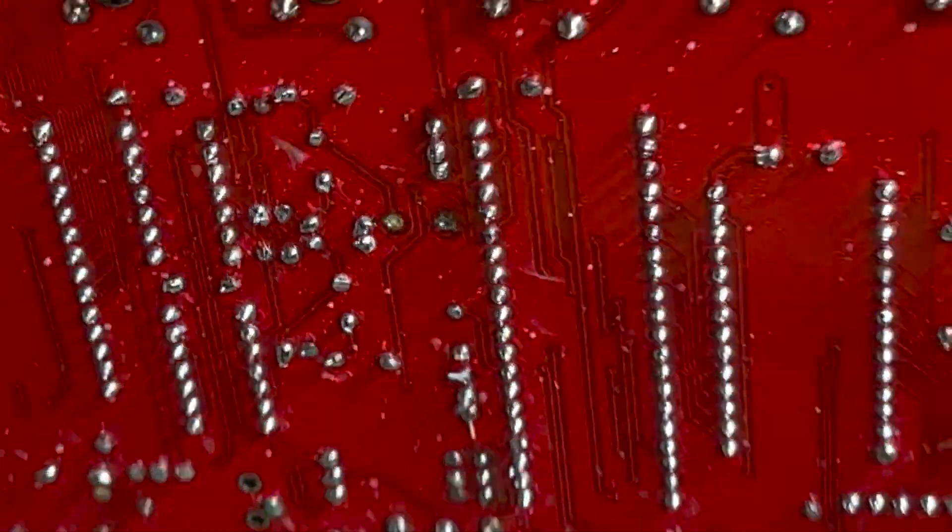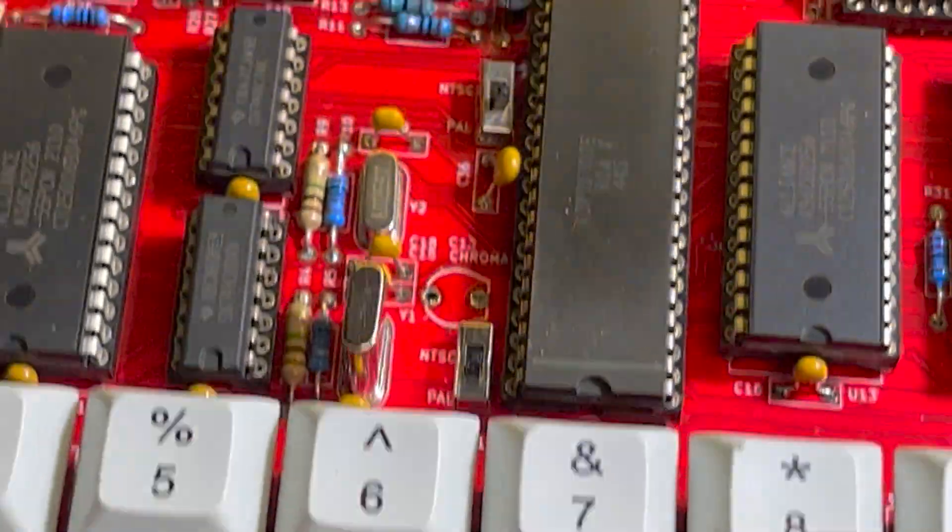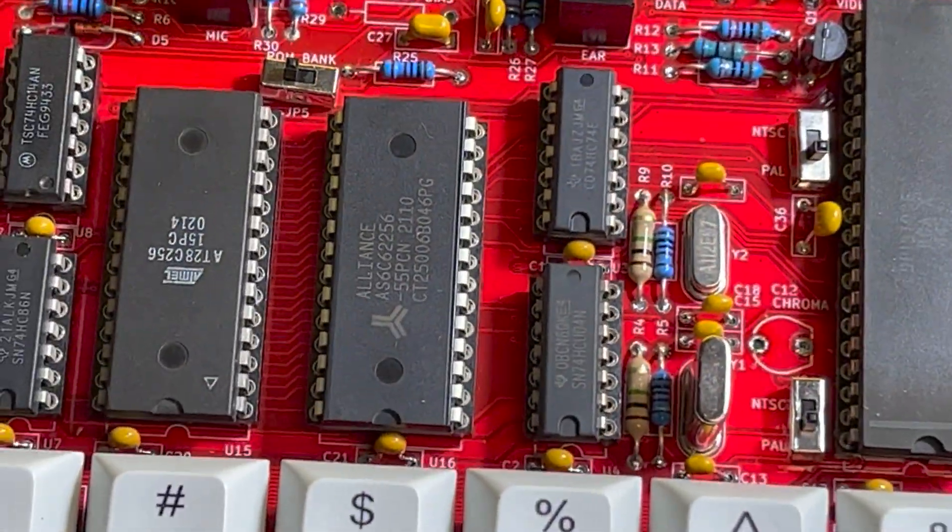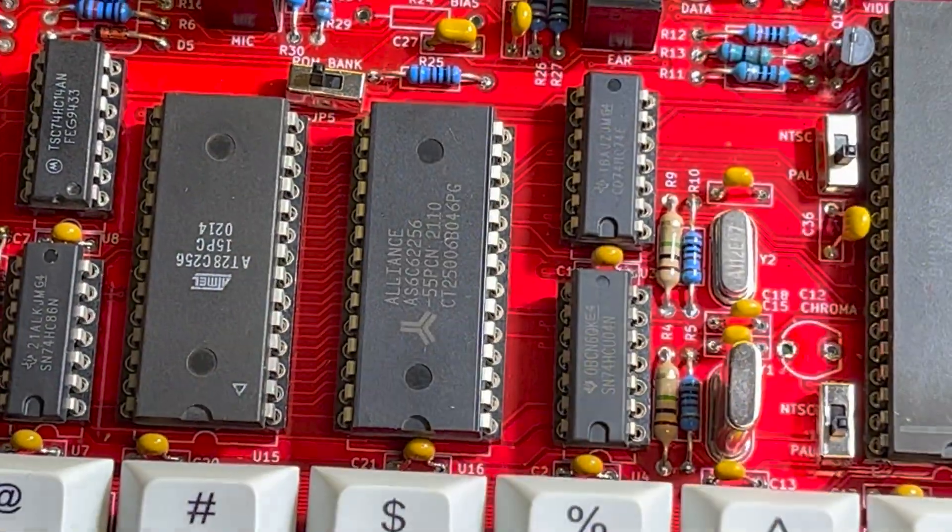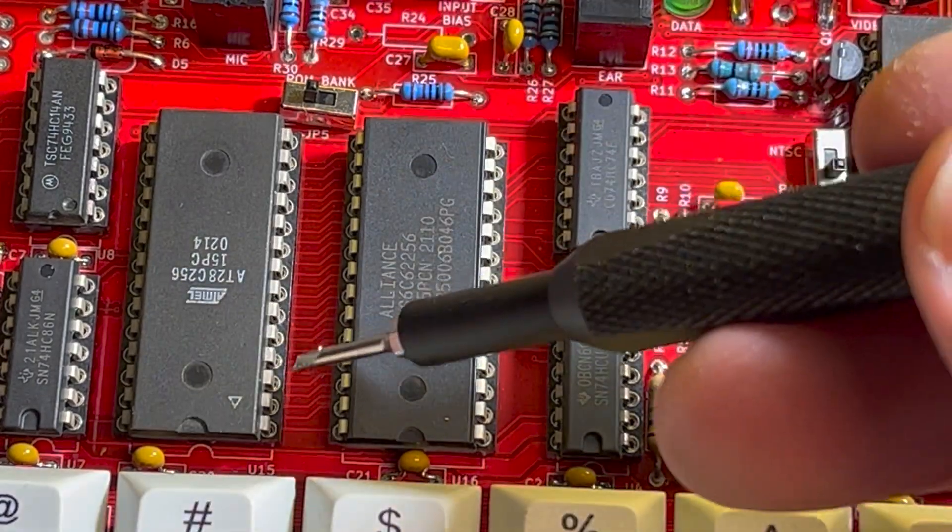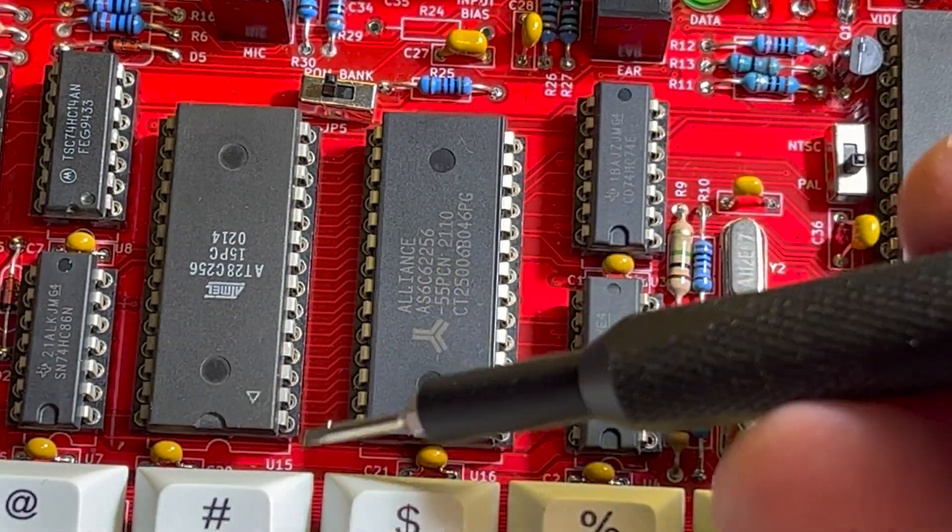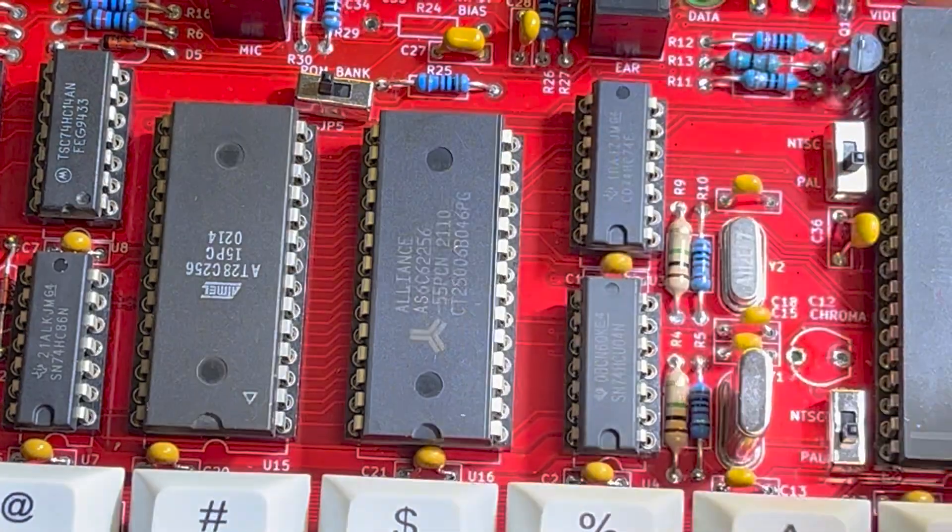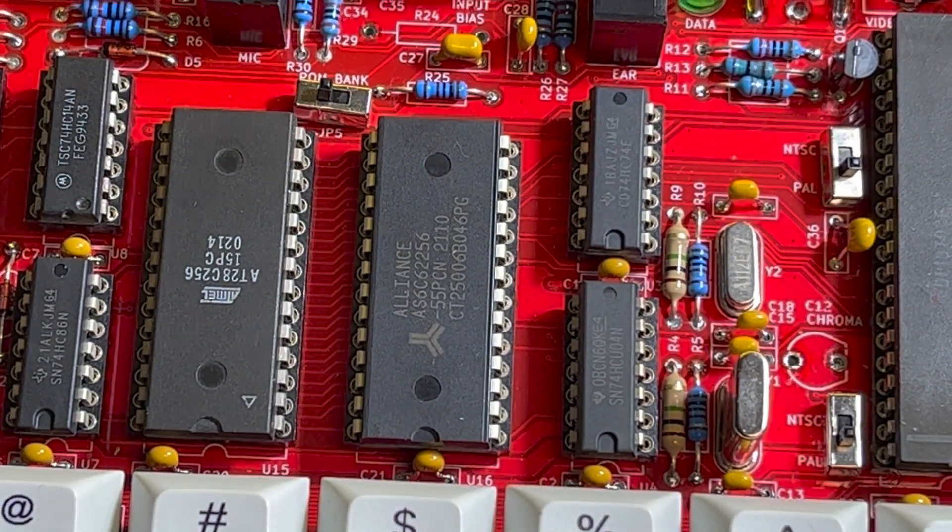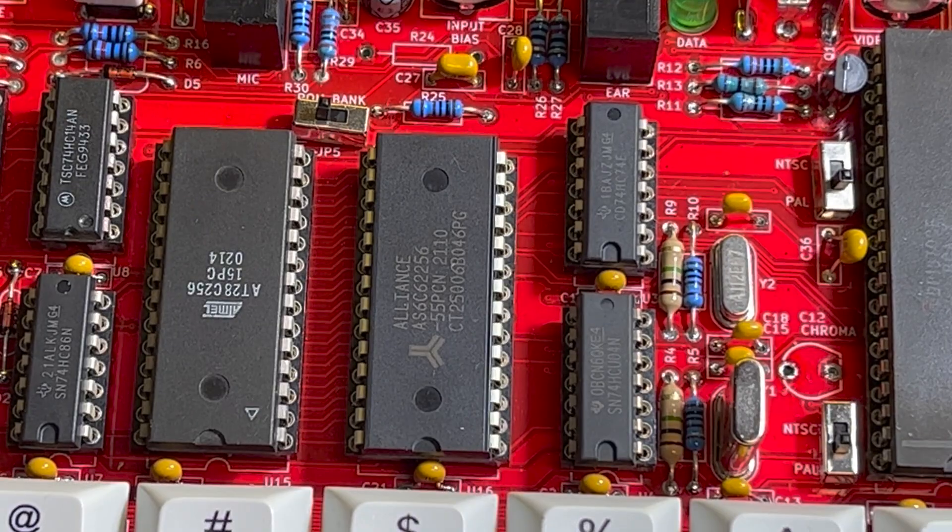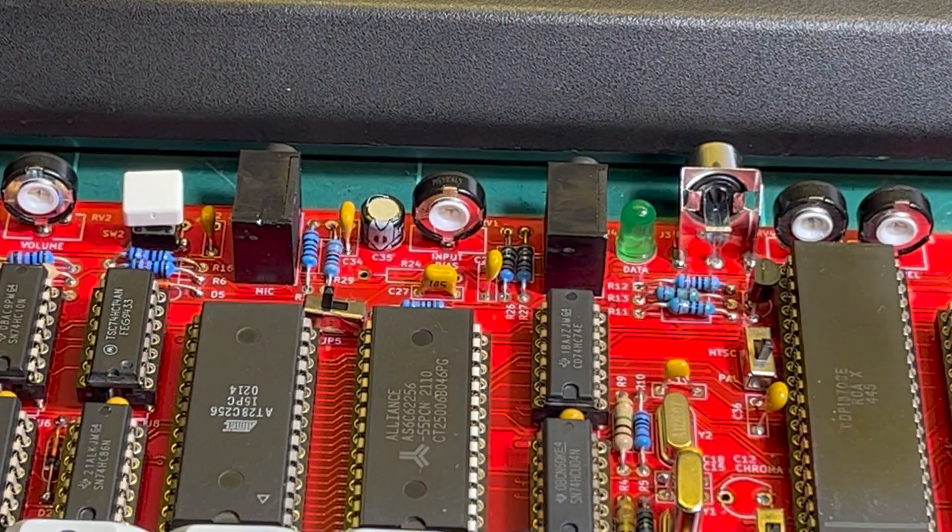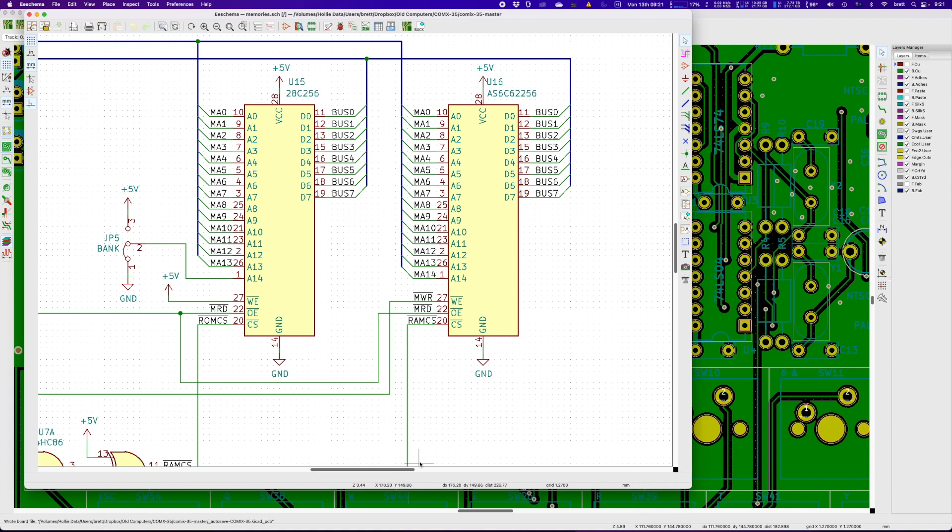I don't want to do that permanently because I've got a 28C256 and it's working. So another thing you can do temporarily is basically just pull the legs out and then just jumper it. So I'm gonna give that a go now to see if it works.